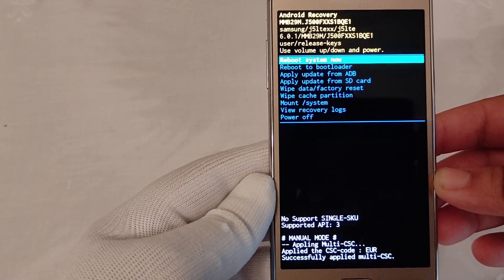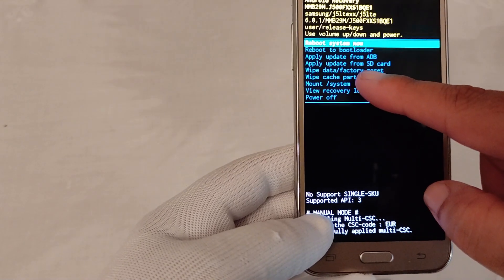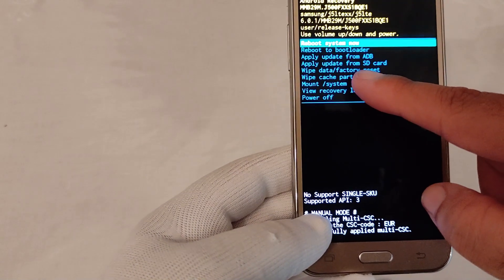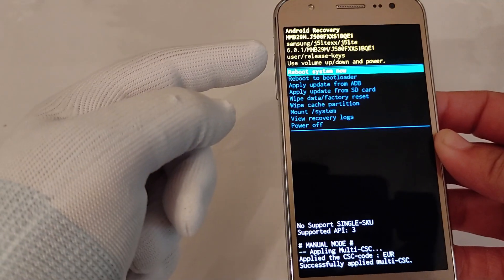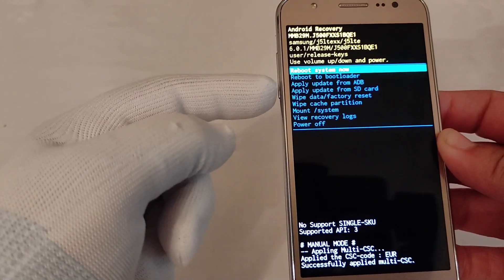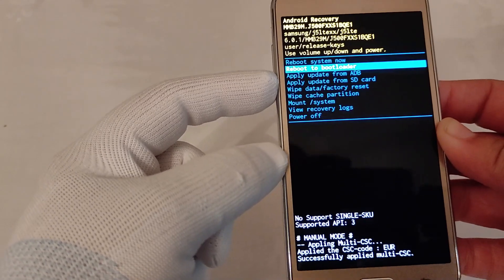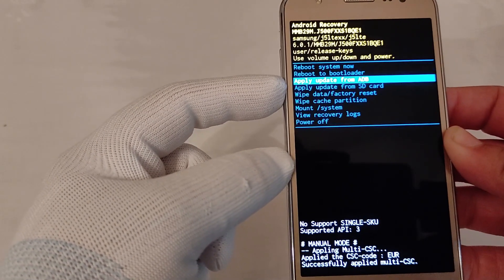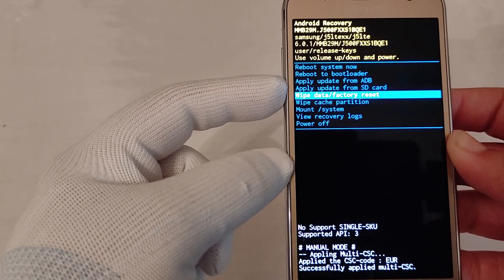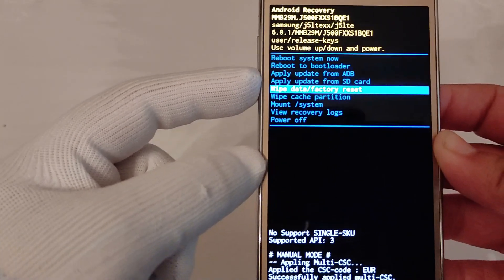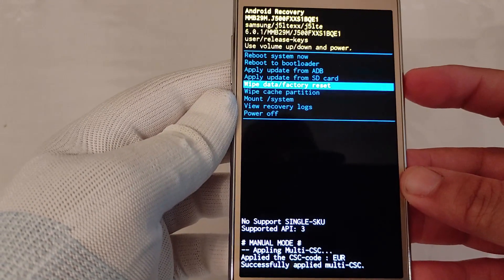Now we are at the recovery mode menu. We have to select the option that says 'Wipe Data / Factory Reset'. To do that, we use the volume up and volume down to navigate. We press volume down to select the right choice and stop at 'Wipe Data / Factory Reset', then we press the power button to select this option.